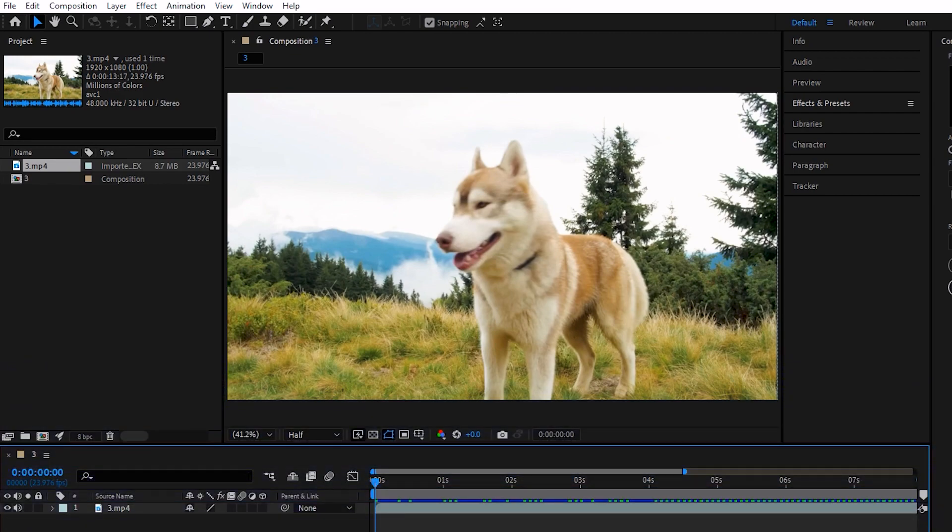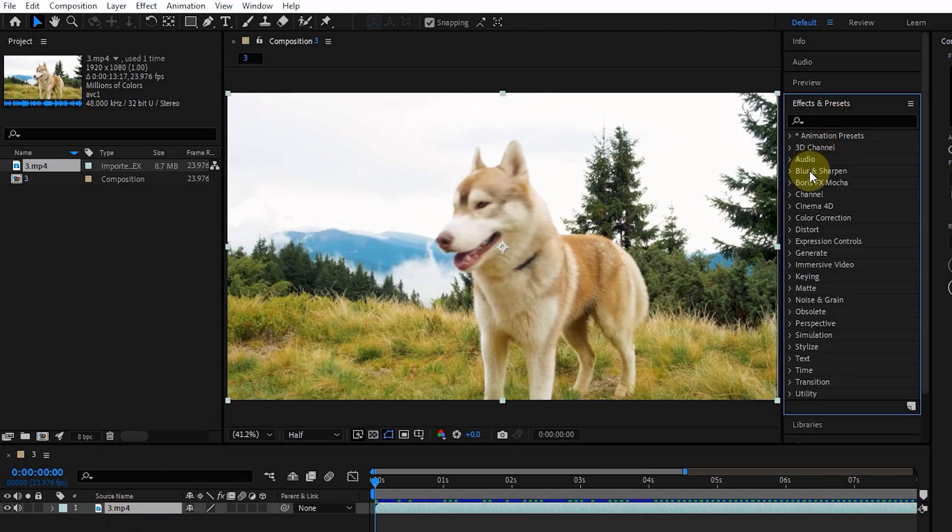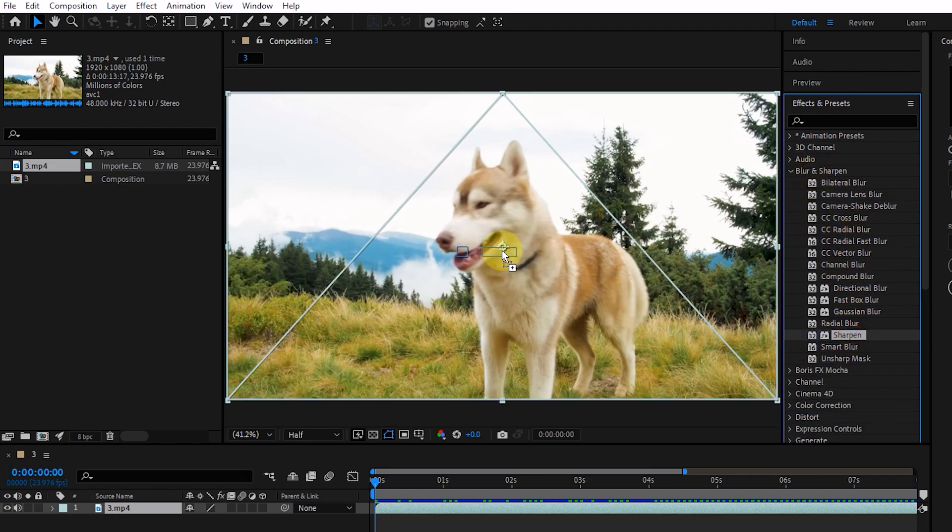In this video, I will discuss Sharp Effects and the continuation of Blur Effects. First, I select a layer and drag the Sharpen effect from the Effects and Presets panel and drop it on the image or layer.